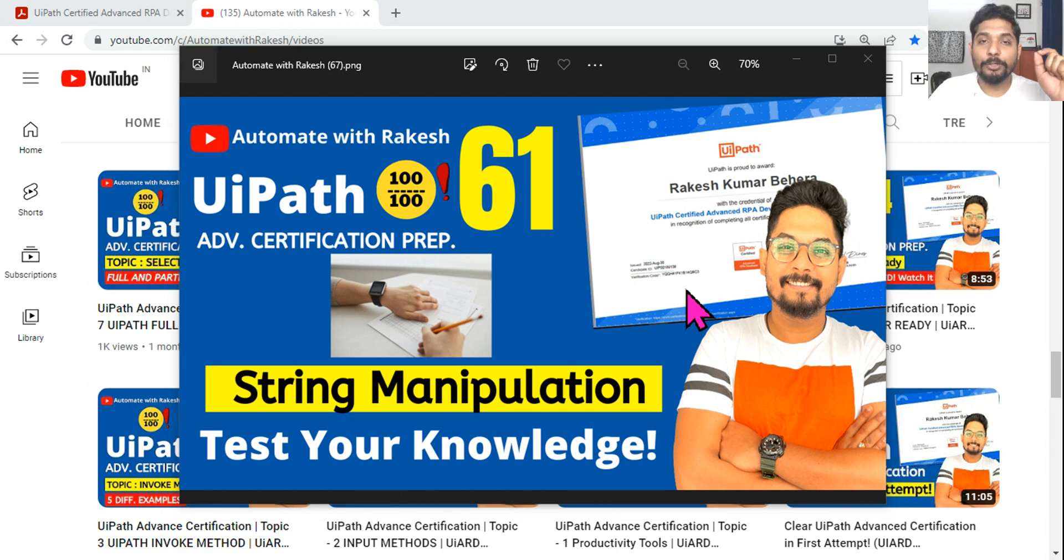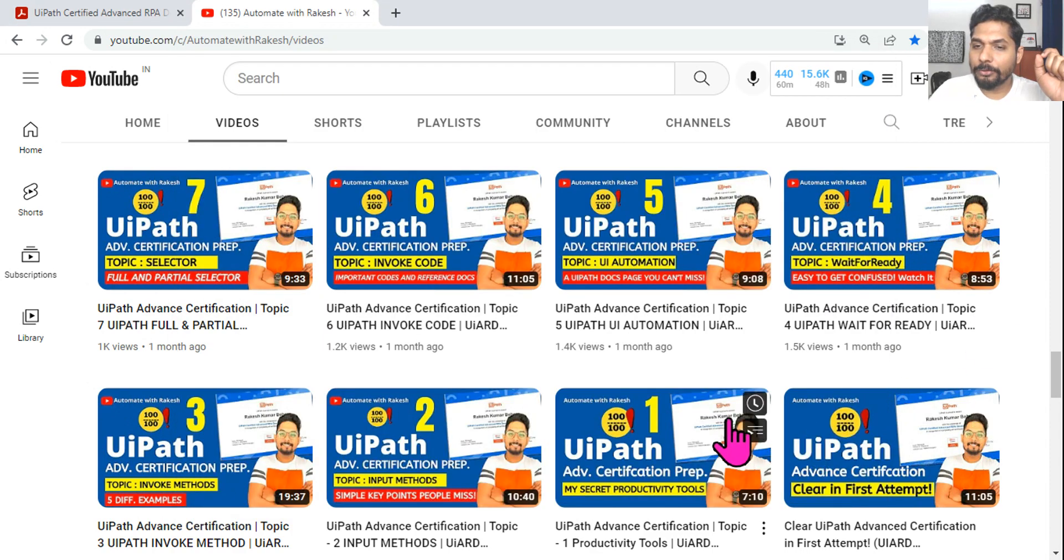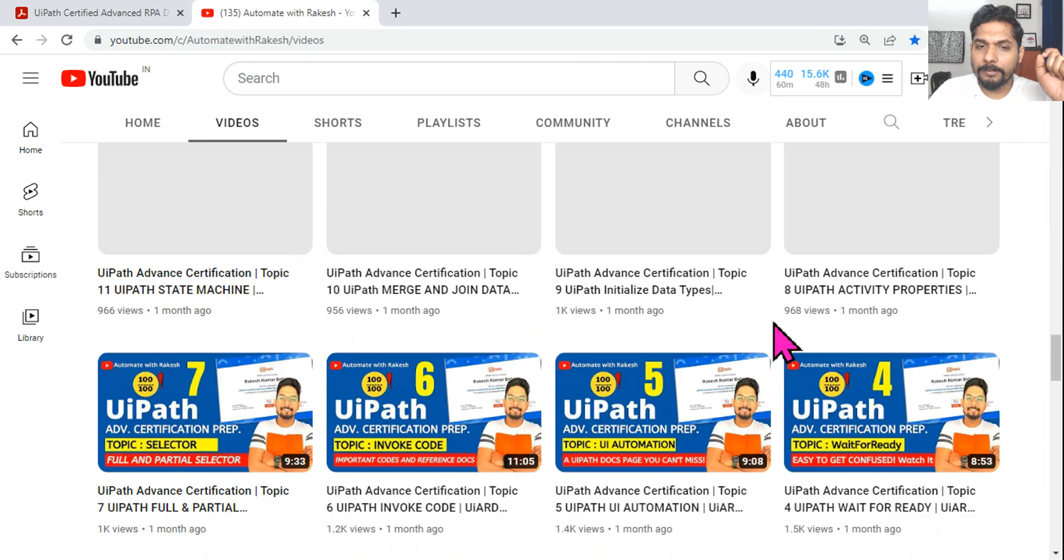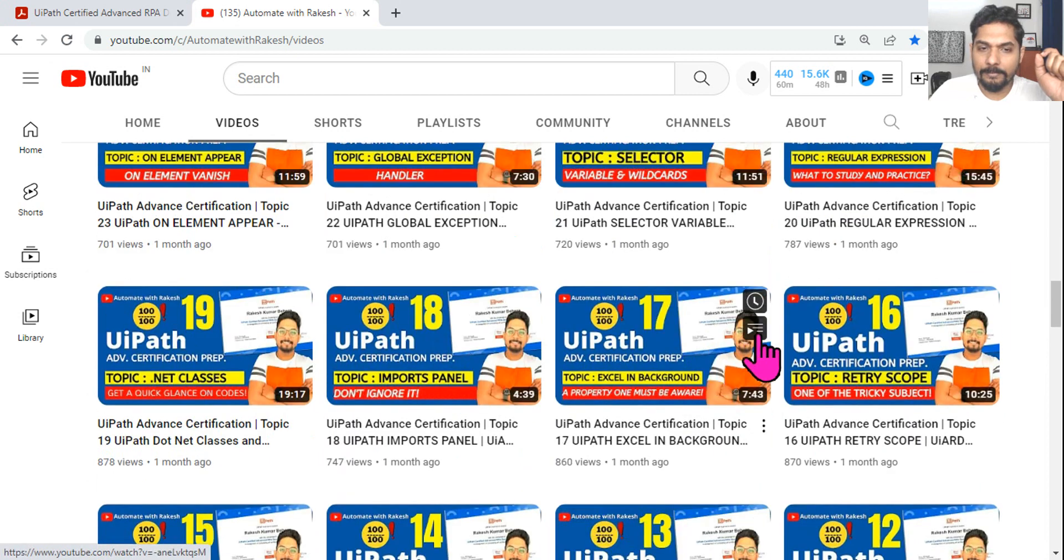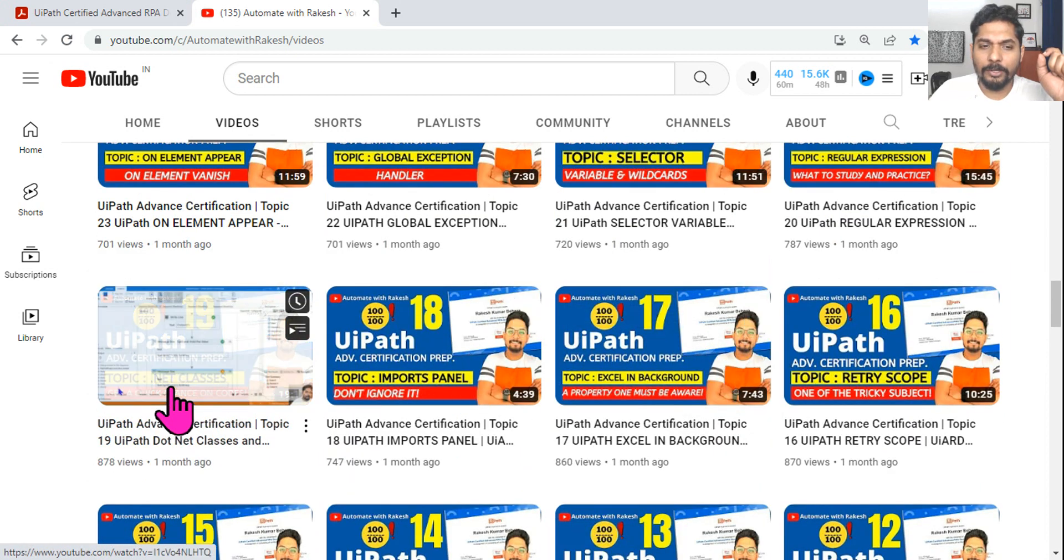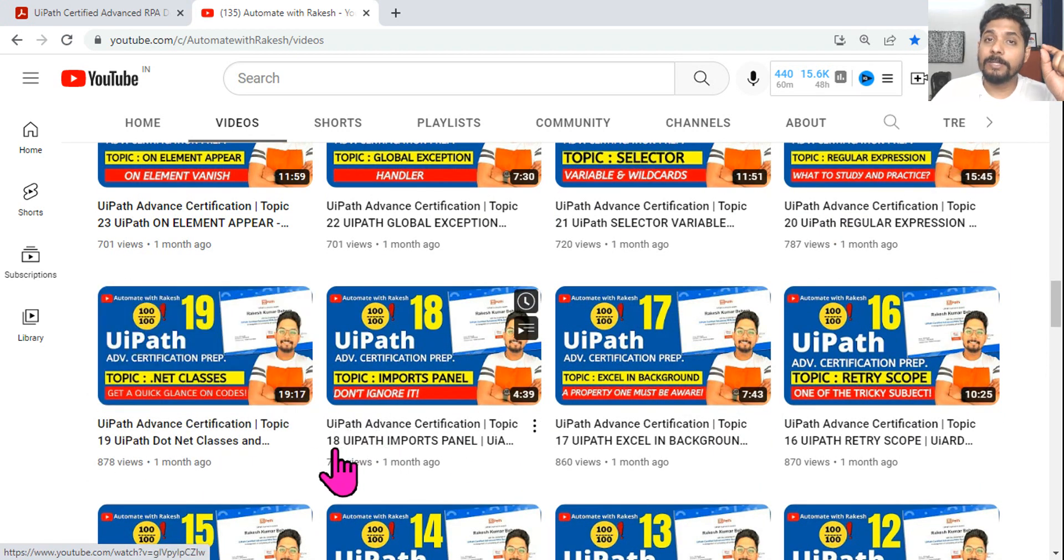Hey guys, let me ask you one more question on string manipulation. I hope you must have already gone through video number 19 on .NET classes.